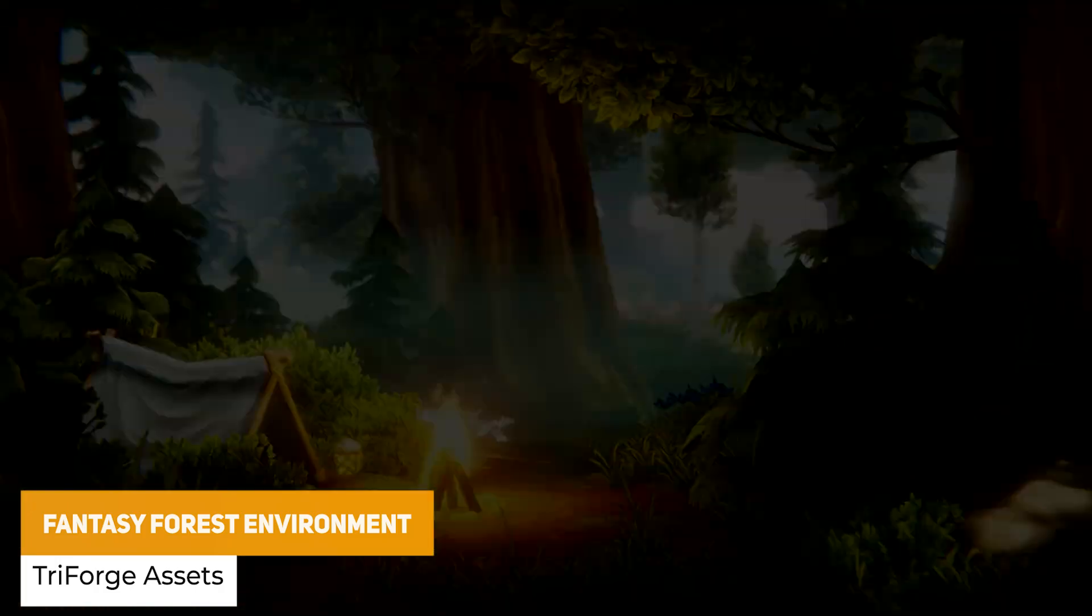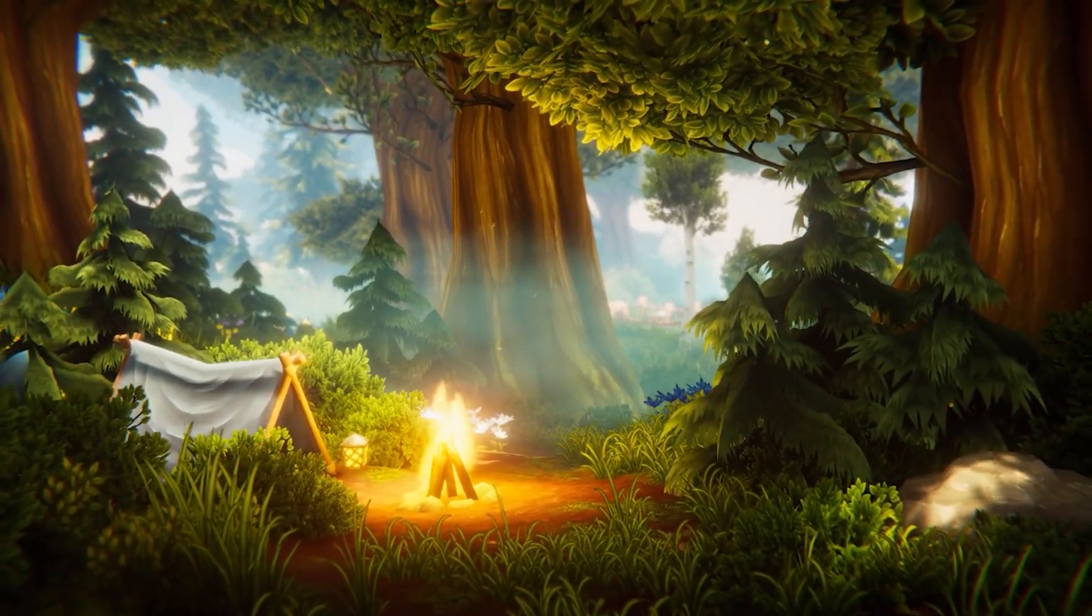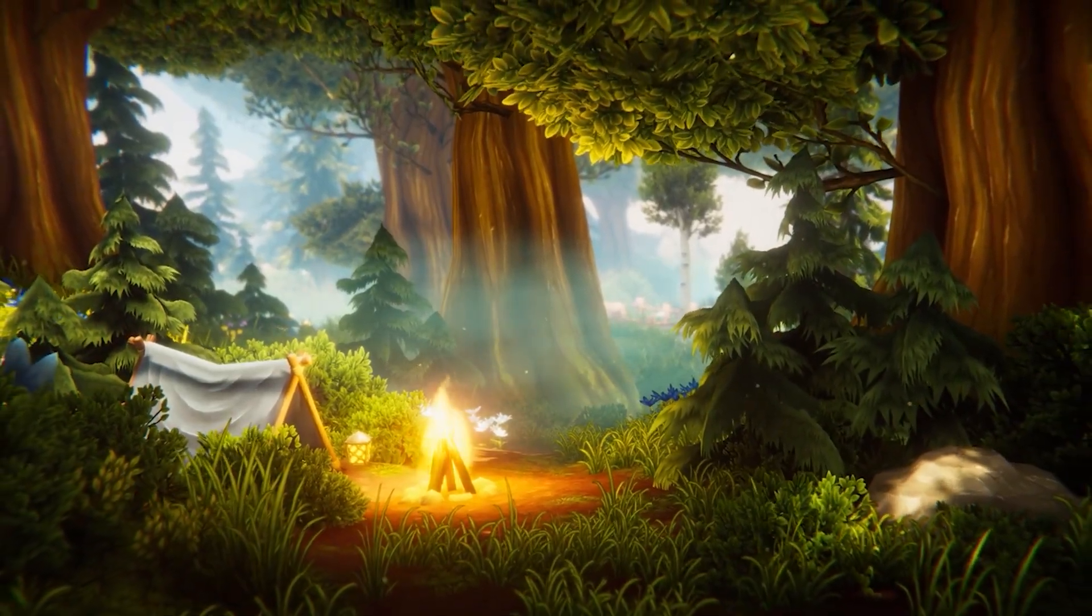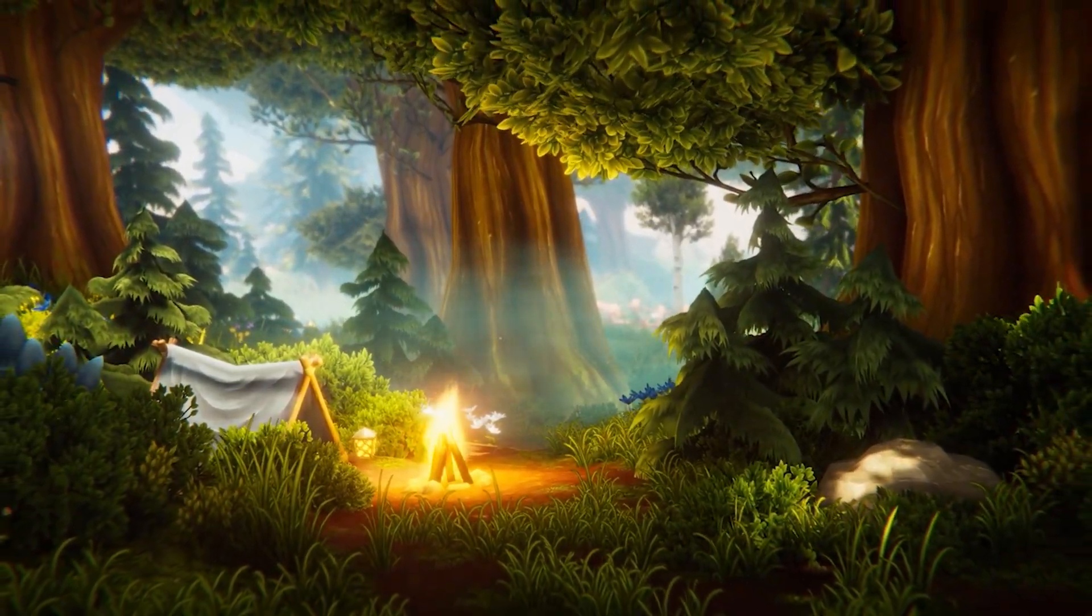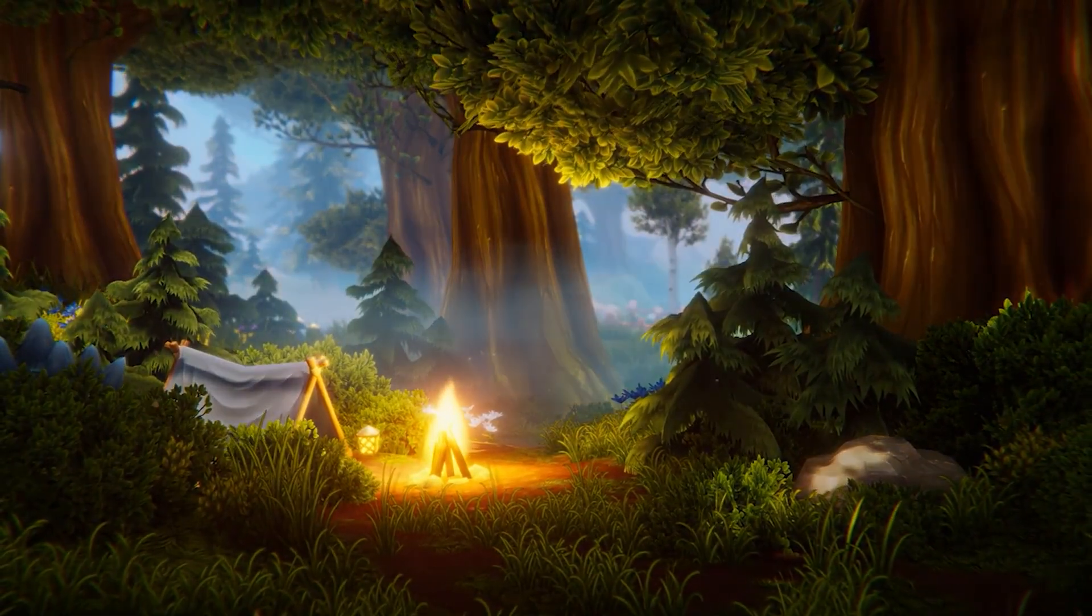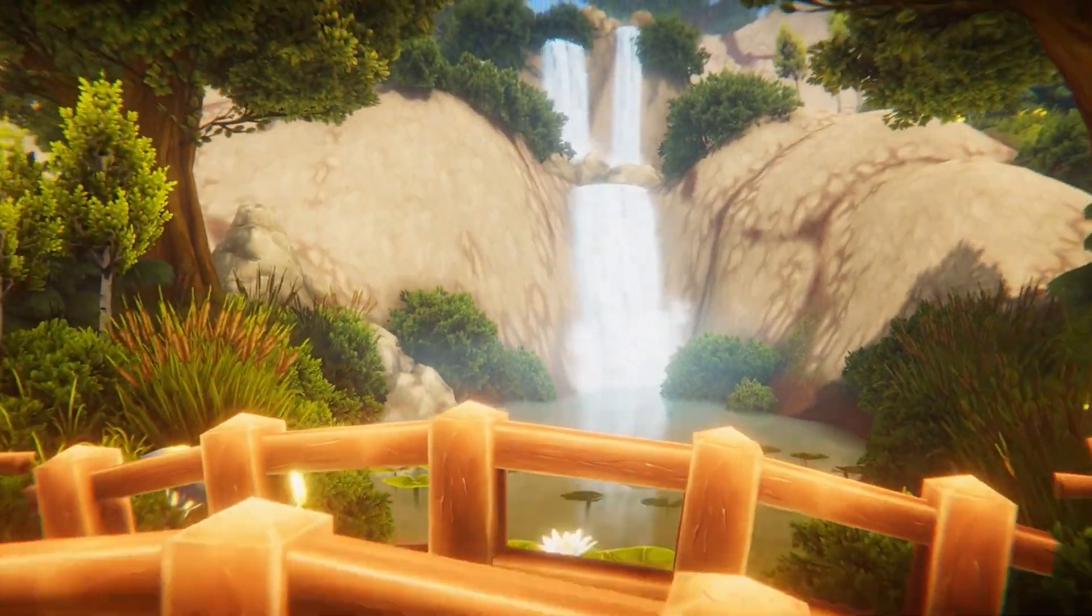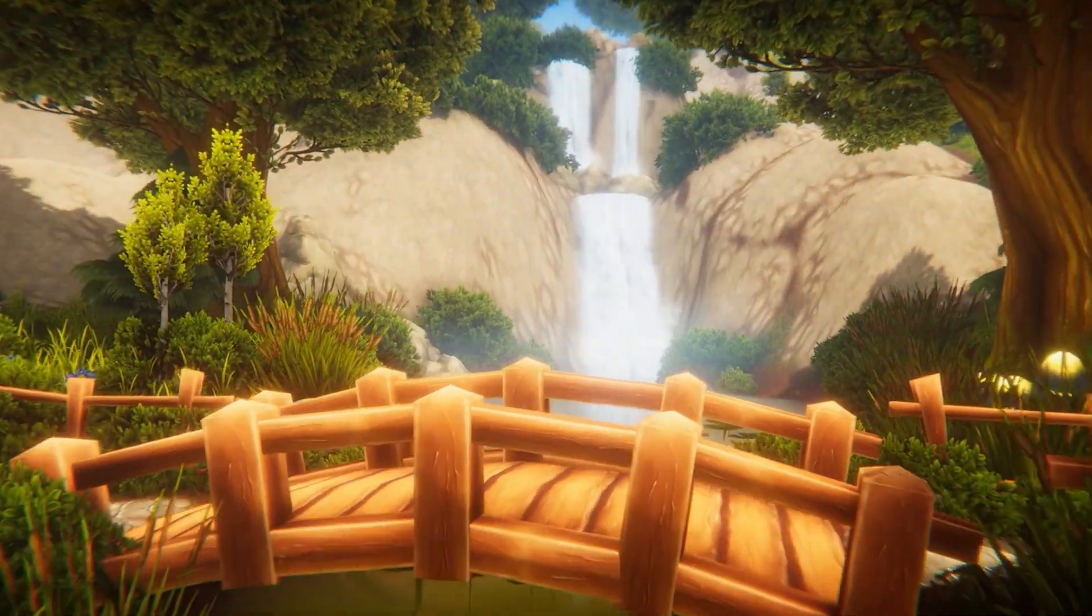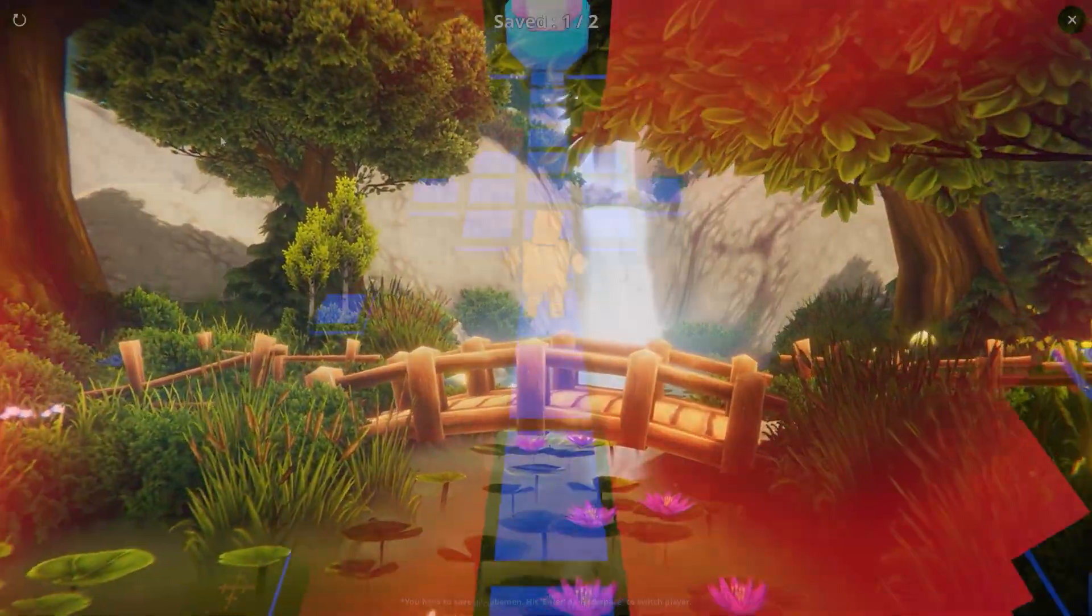The next one is the Fantasy Forest Environment which includes 120 prefabs to create a stylized 3D scene suited across built-in and URP with 32 hand-painted terrain textures, 12 different tree models, 12 terrain details, 53 props and 7 different particles.